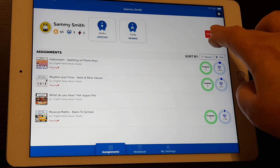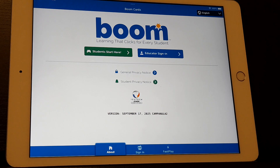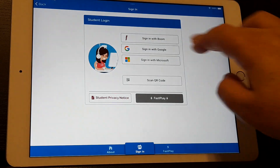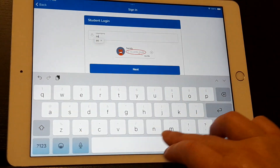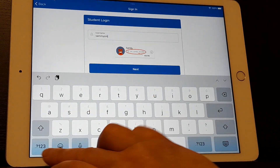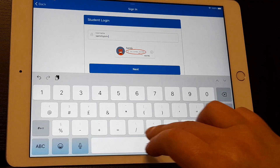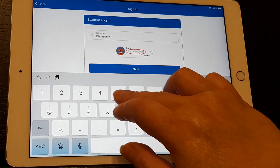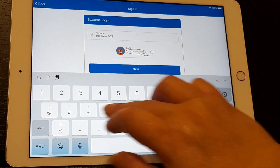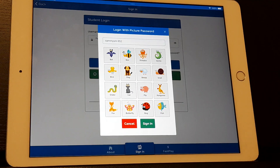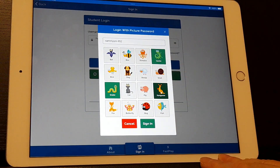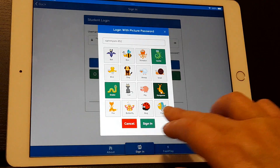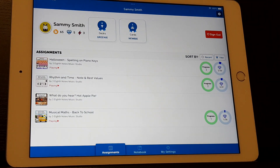When Sammy's done, Sammy can click sign out. If Sammy wants to start and play again, he clicks Sign In With Boom, types his name with the dash and the three numbers, then signs in with the three animals that he was assigned, and he comes right back and picks up where he left off. So I hope that helps.